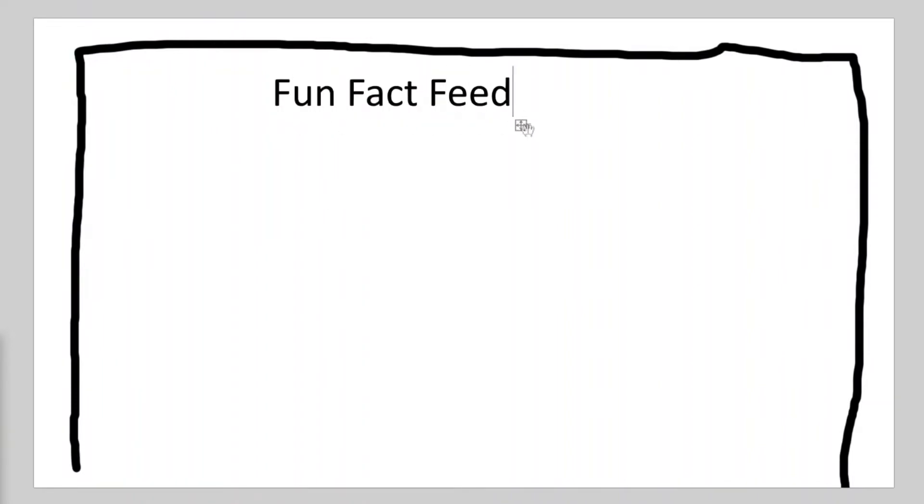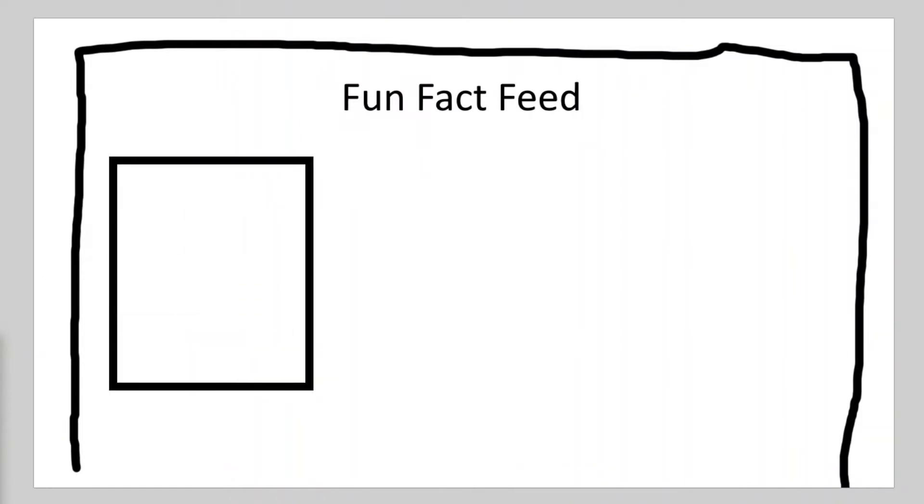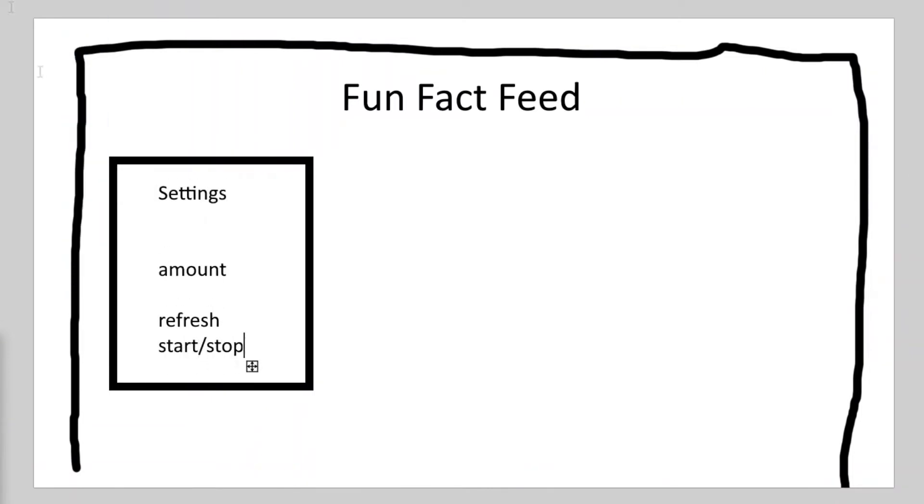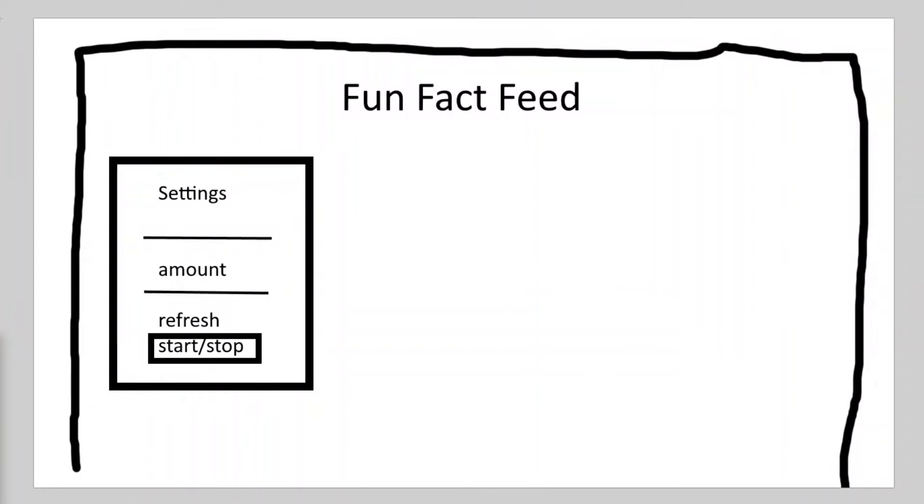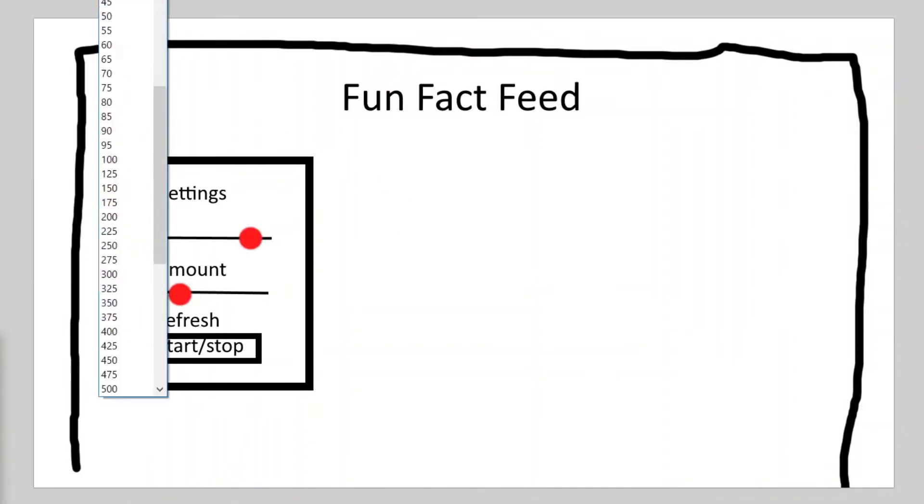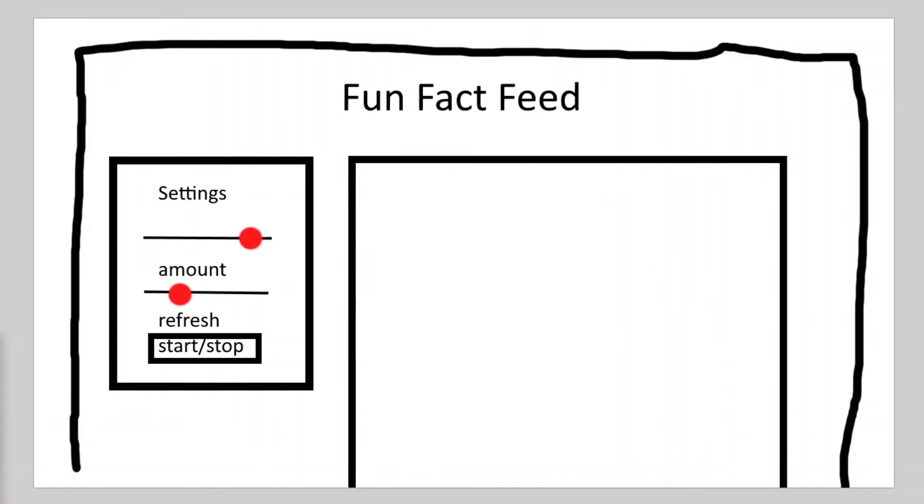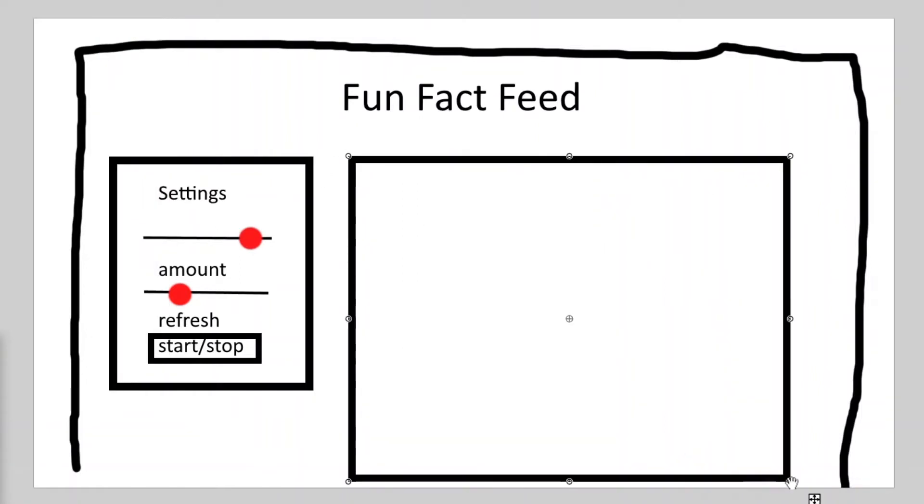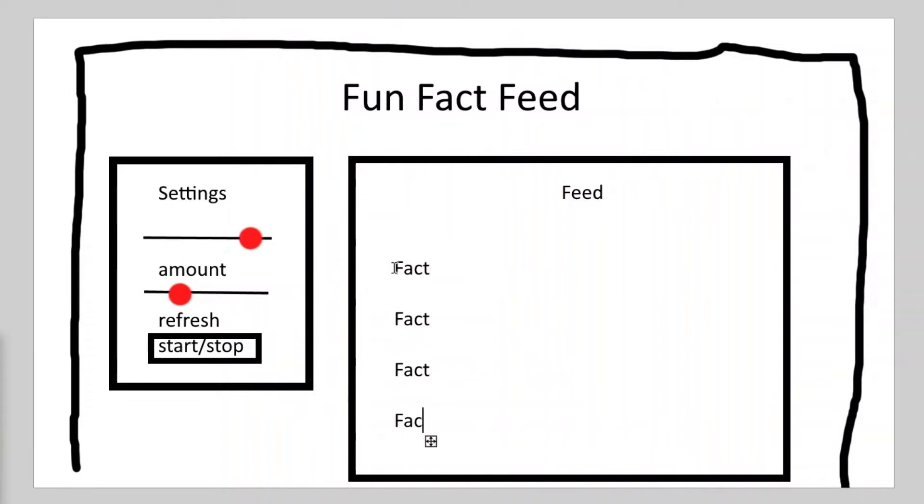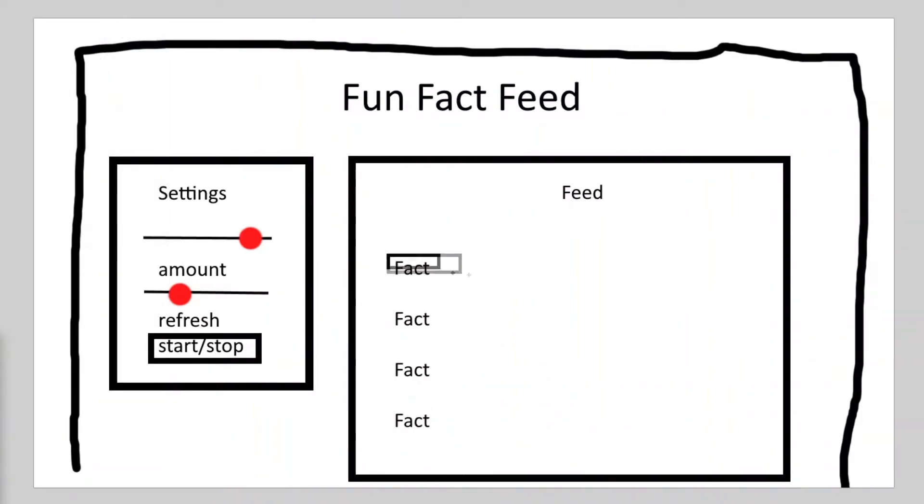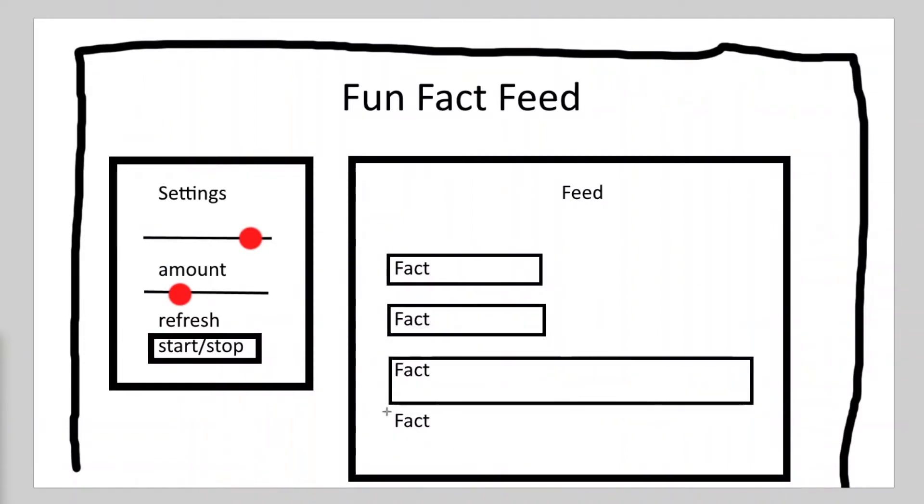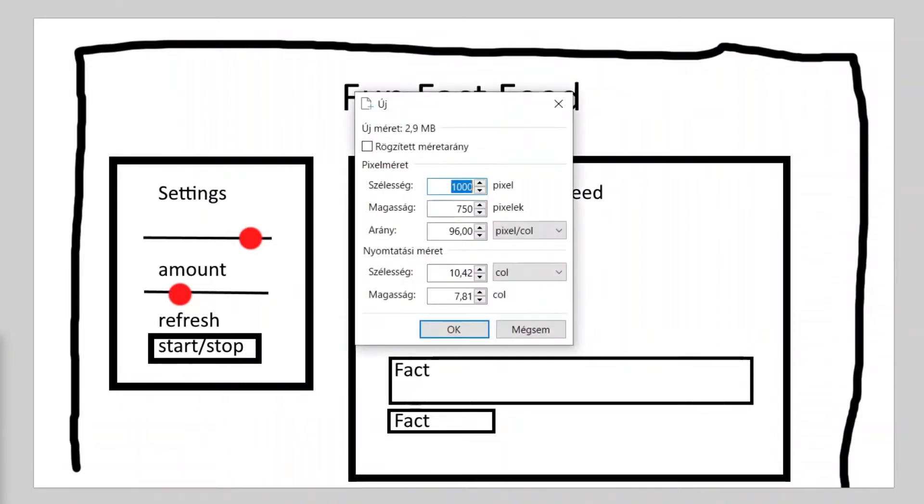There are several different ways for that, not just the one I chose, but this one worked for me. This is more or less how the UI will look like. This is the main component and it will have two child components. One will be the settings component on the left side, where the user can change the amount of facts, the fetch rate, and can stop and restart the feed. On the right side will be the feed itself, another child component of the app. It will contain the list of fact components. Each sentence will belong to one instance of the fact component.